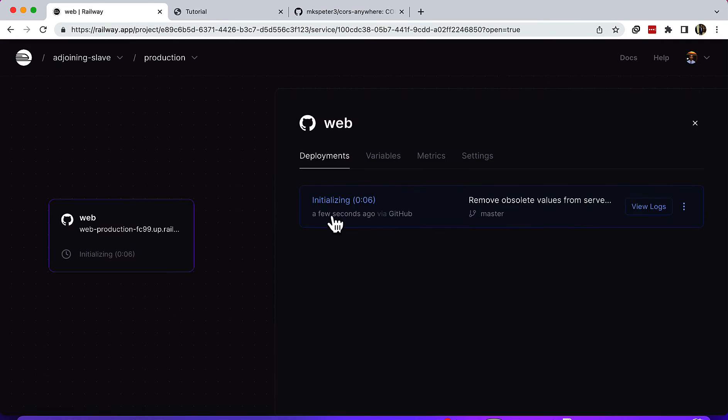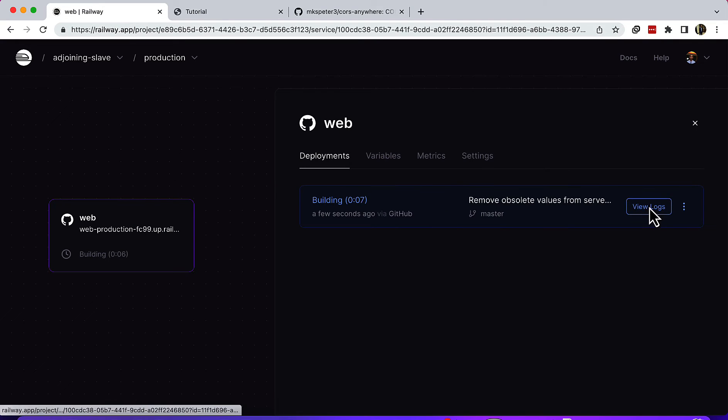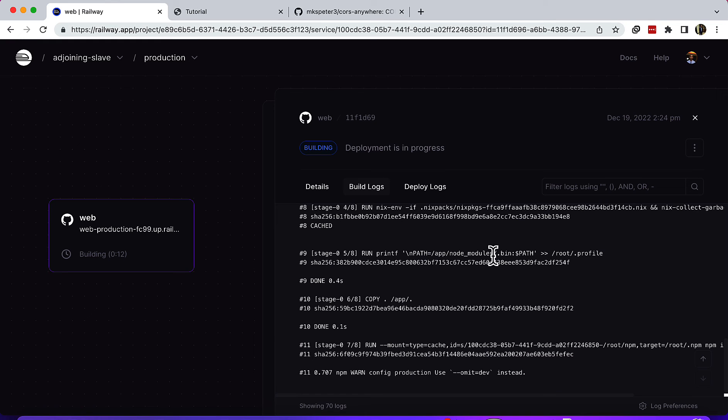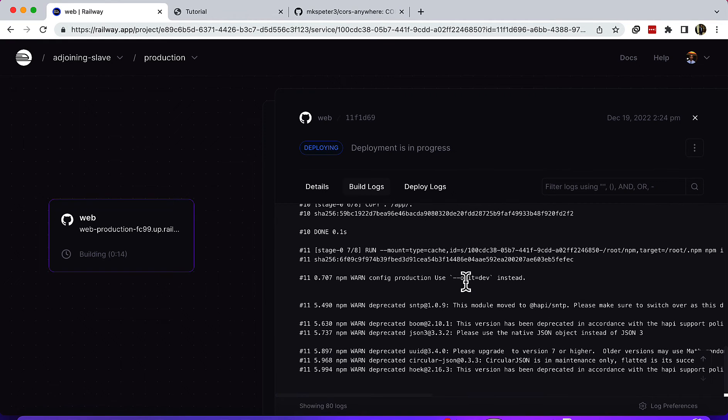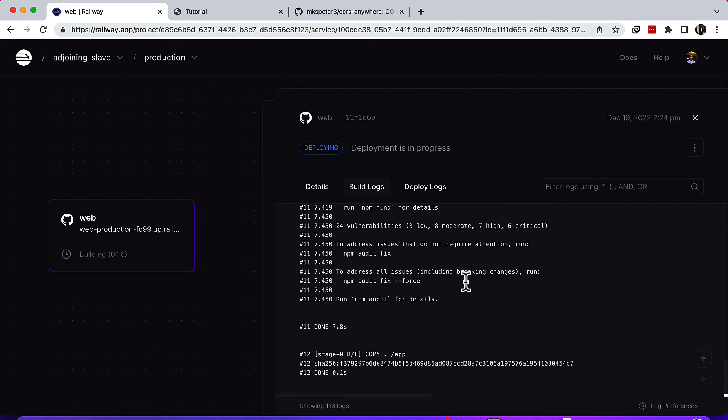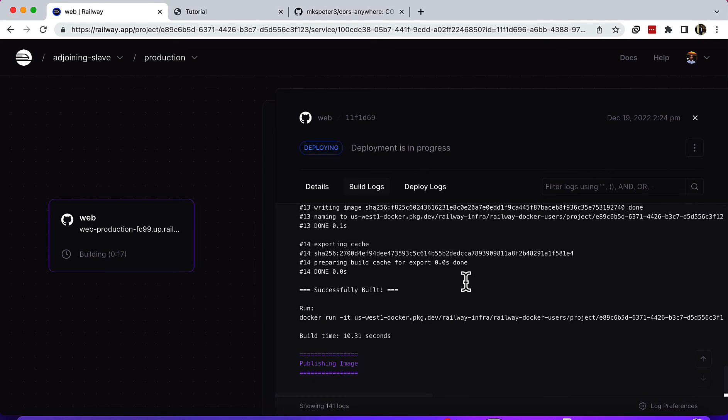It's trying to build on Railway. It takes a few seconds to finish building.